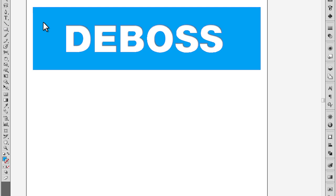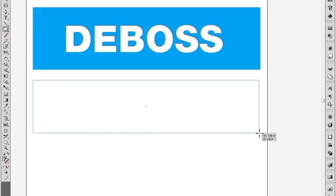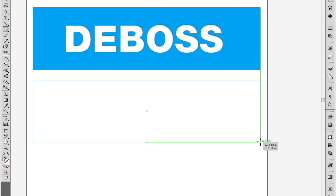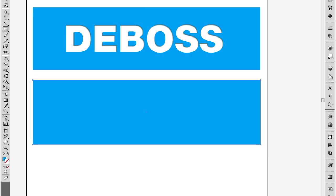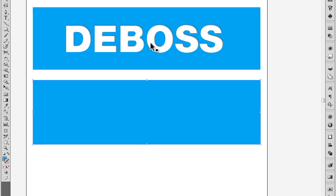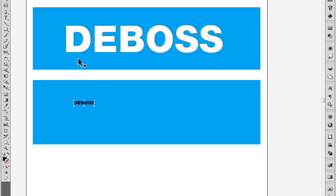So first thing is we're going to make a box that we're going to stamp the letters into. This effect also works for an inner shadow or an inner bevel; it's all the same type of thing, same type of effect.